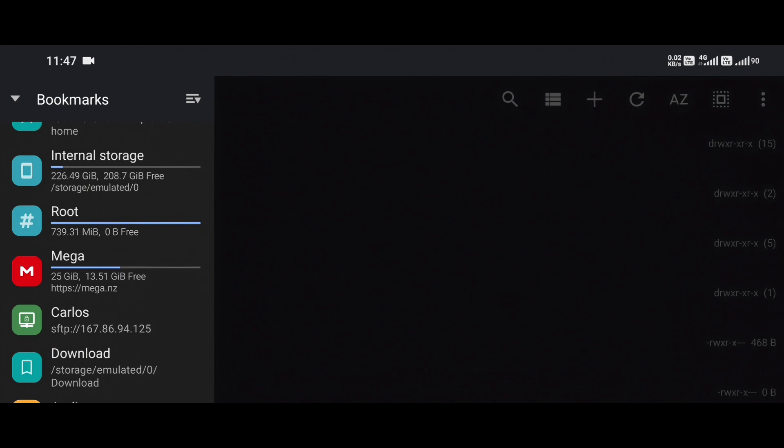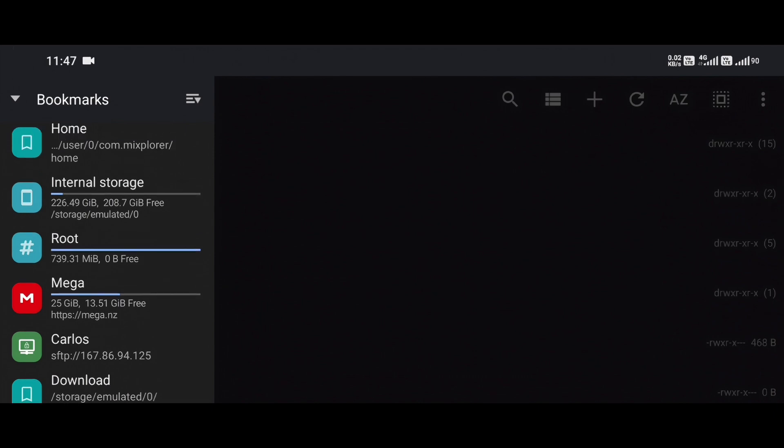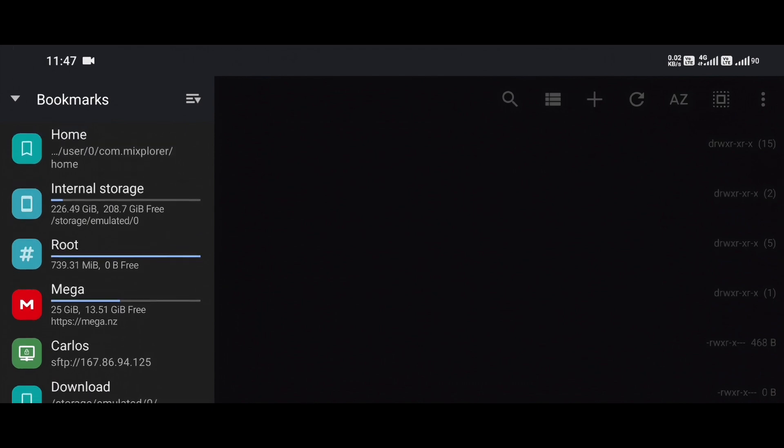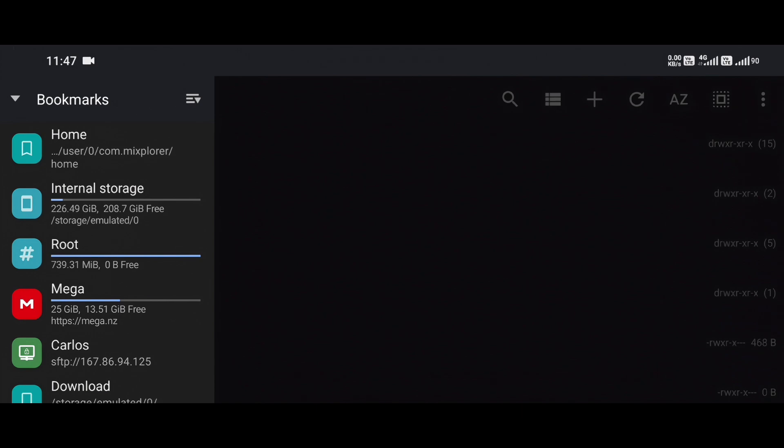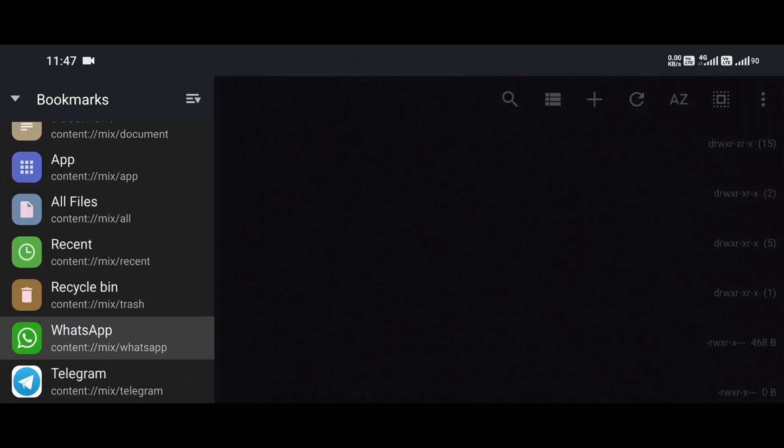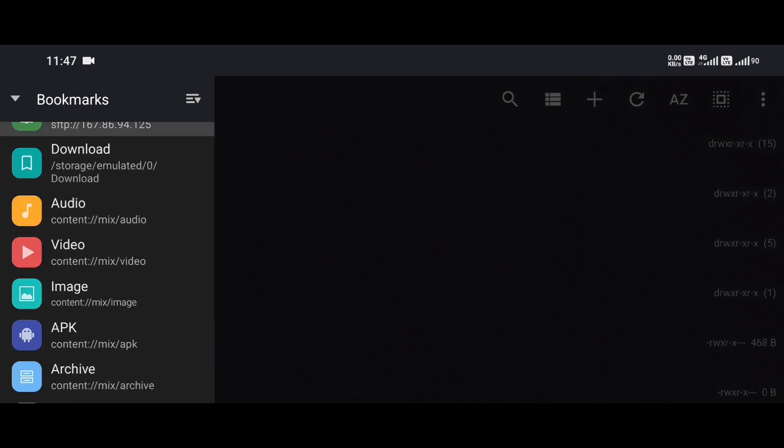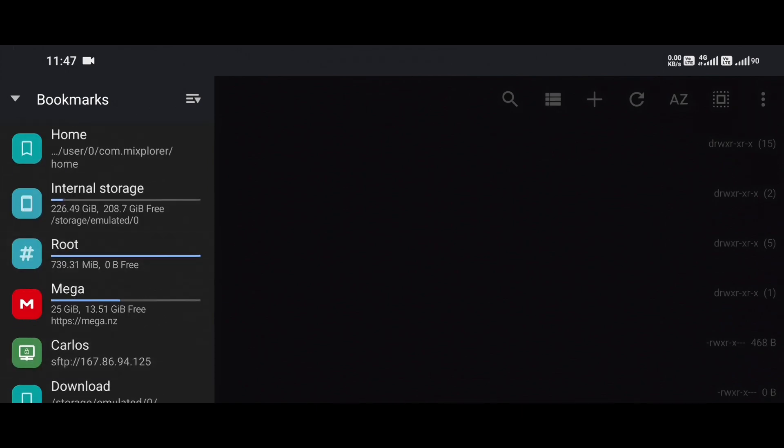But here's the problem, these bookmarks get messy over time. As you add more, they appear in the order you created them. So eventually, your drawer becomes cluttered, and your most important bookmarks aren't at the top anymore. That's where today's tip comes in handy, reordering bookmarks manually so you can organize your drawer exactly how you want it.